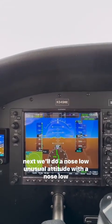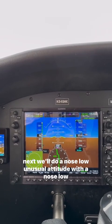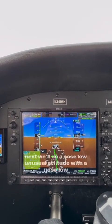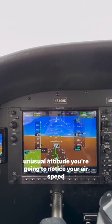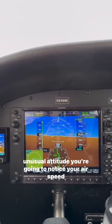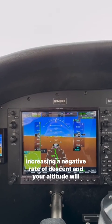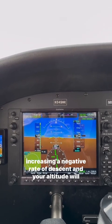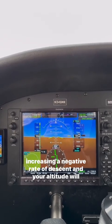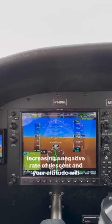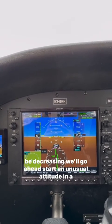Next we'll do a nose-low unusual attitude. With a nose-low unusual attitude, you're going to notice your airspeed increasing, a negative rate of descent, and your altitude will be decreasing.